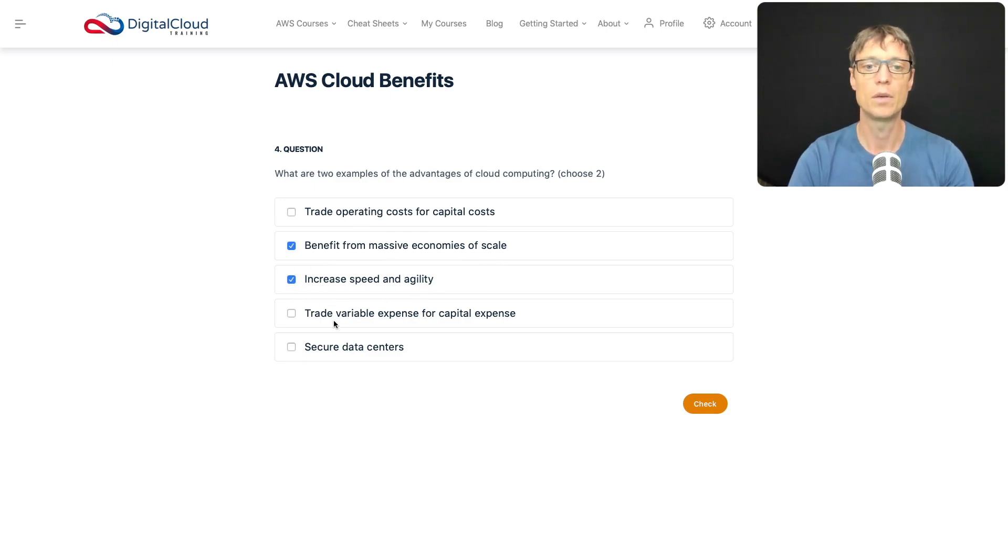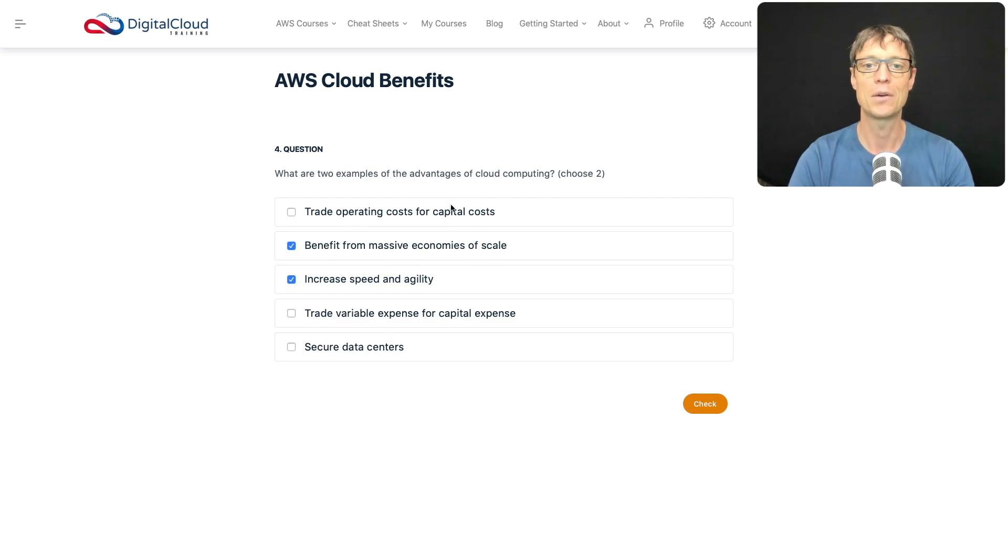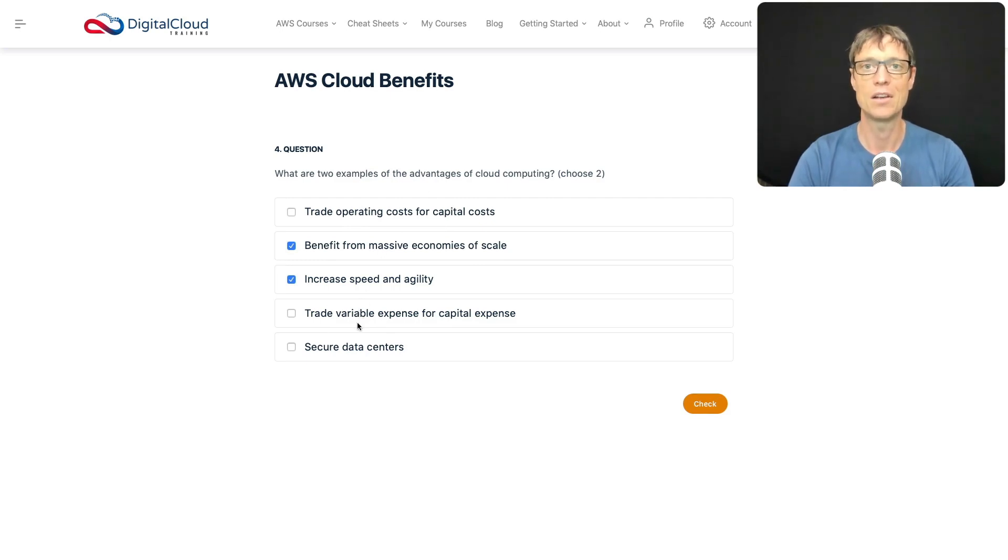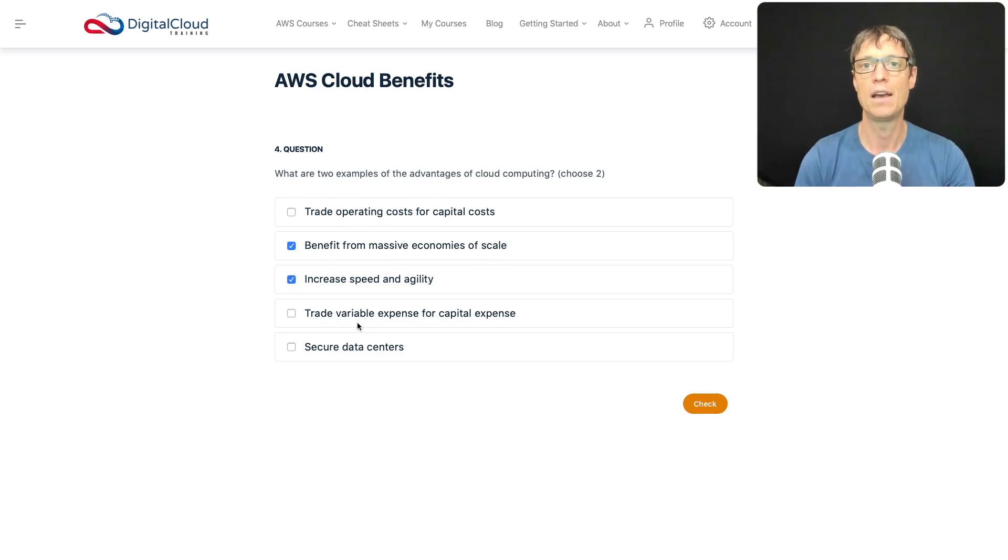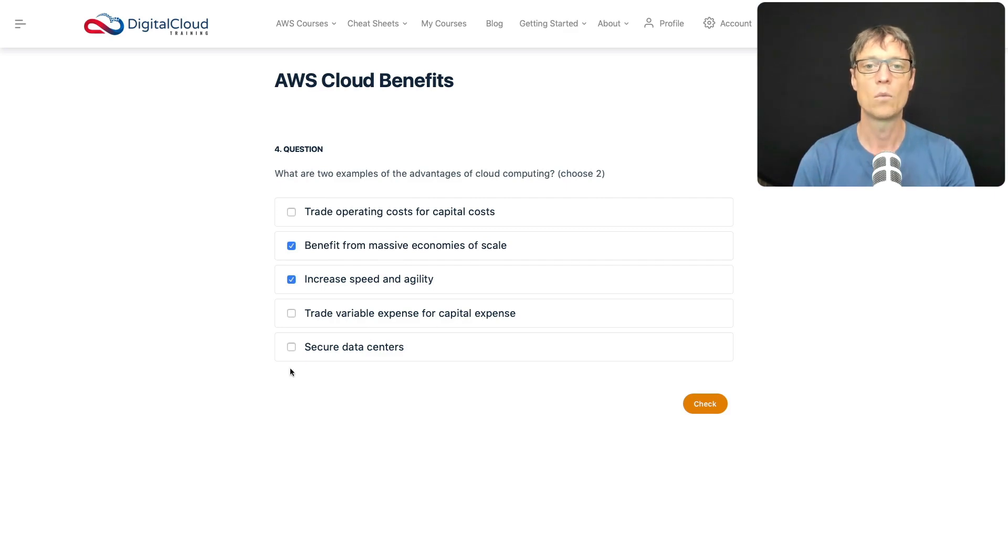Do you trade variable expense for capital expense? That's just a different way of saying what we had at the top. Operating costs, capital costs. A variable expense is typically an operating cost where you're paying an amount based on usage, and that's what you do in the cloud. So you're not trading that for capital - it's the opposite way around.